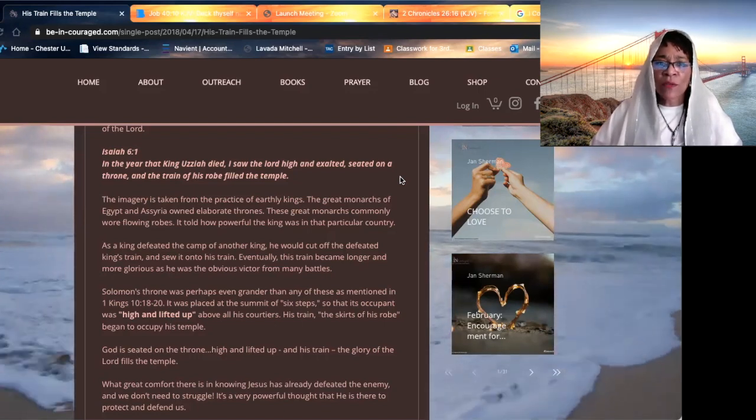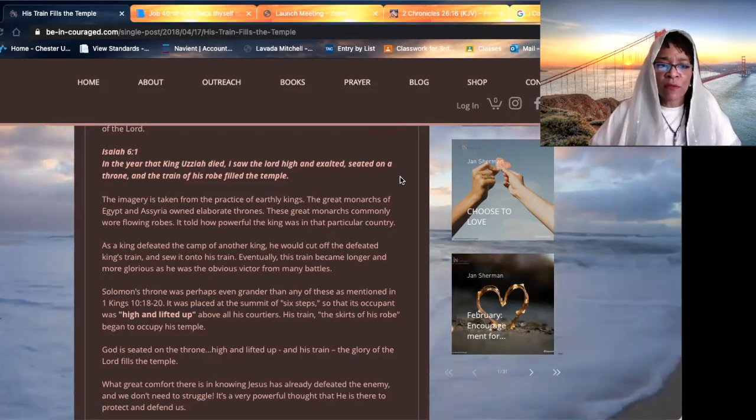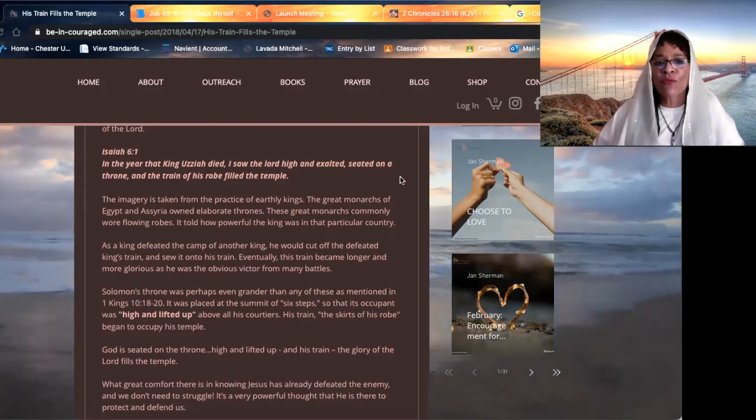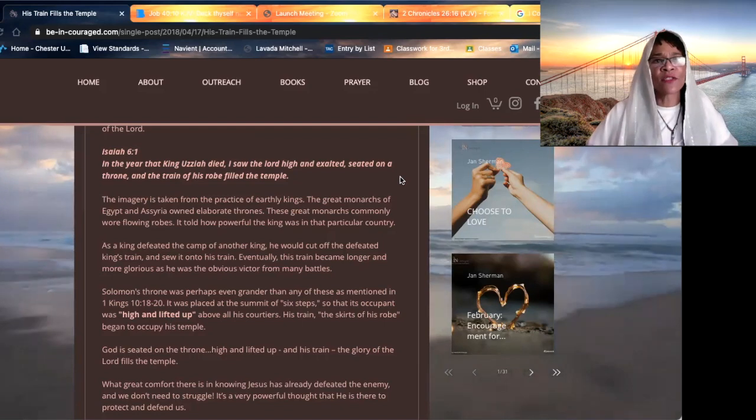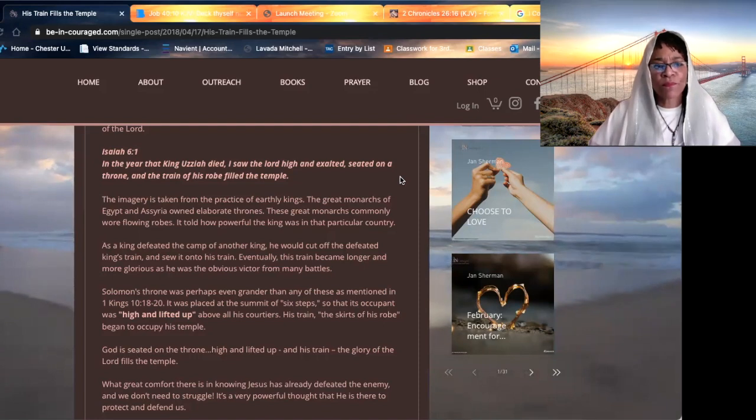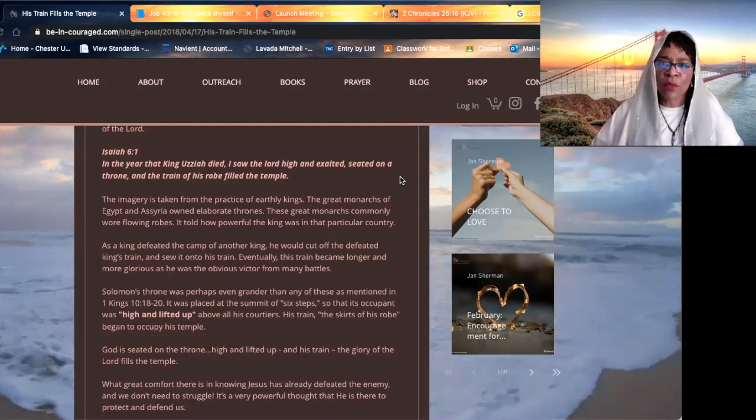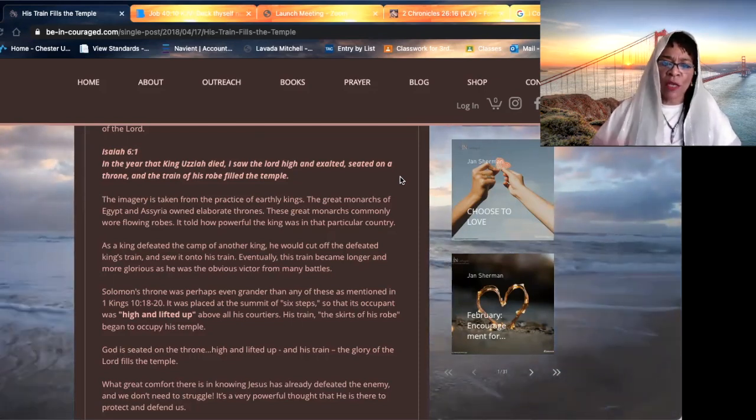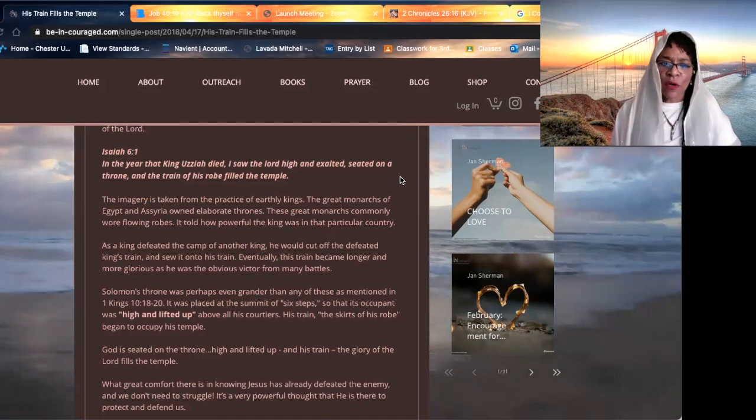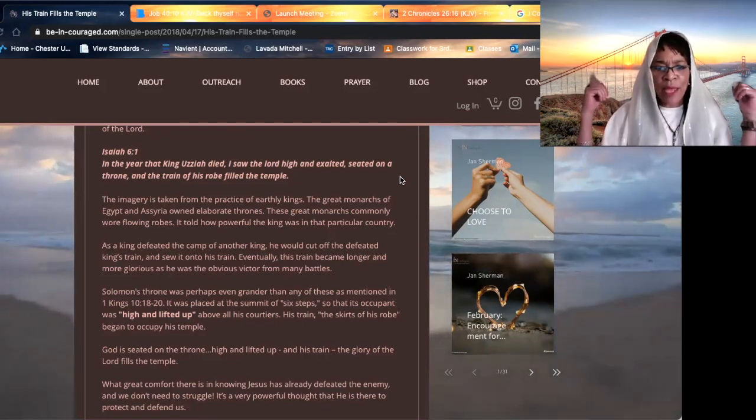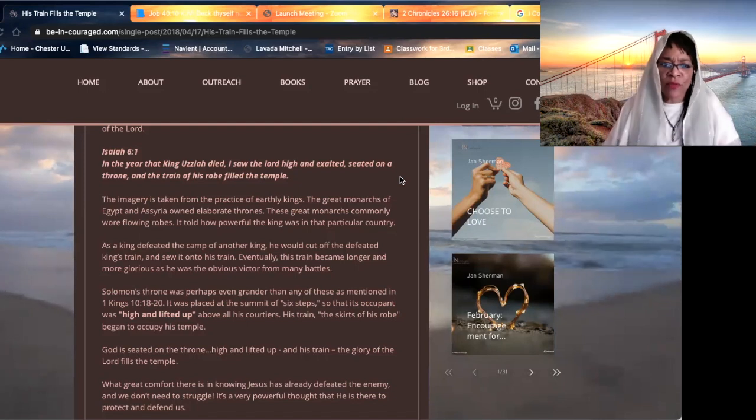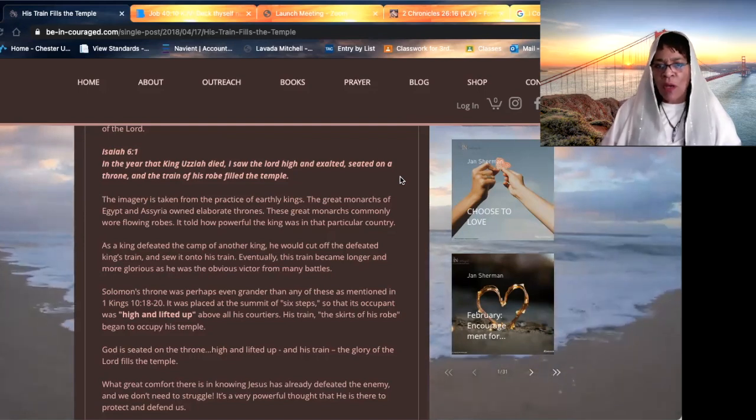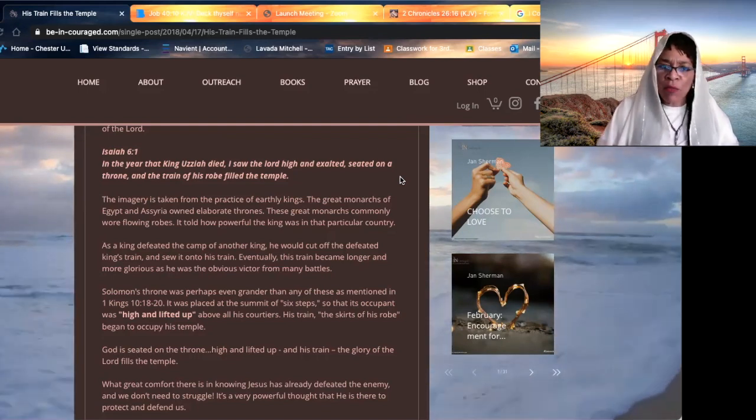One of the things about the robes of kings is the longer the robe, the more majesty and honor the king was known for. Anytime they conquered another king, they would cut off a portion of their robe and add it to the back end of their robes, showing their power and majesty.